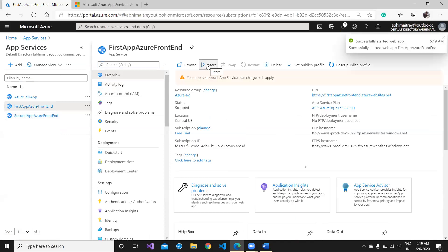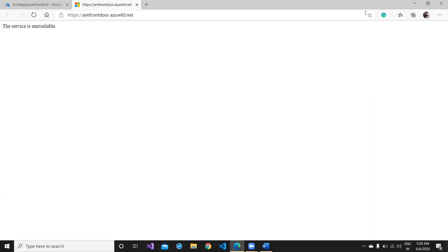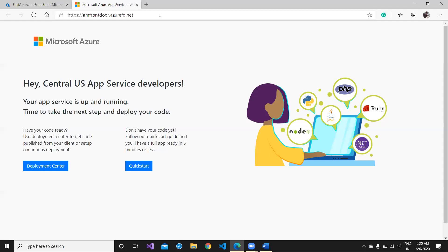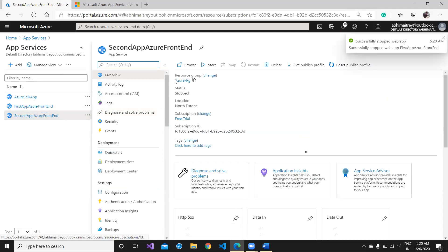Now I'll restart the first (Central US) application and demonstrate priority routing. The Front Door URL remains the same. After restarting and waiting a couple of seconds for the service to come back, we are back to the first service — the Central US service — which is priority one. Priority two (North Europe) is now down, confirming that Front Door routes to the highest-priority available backend.